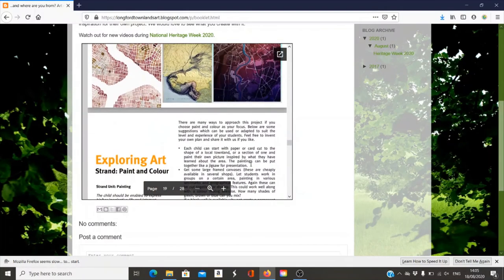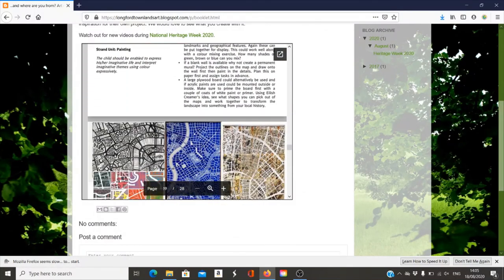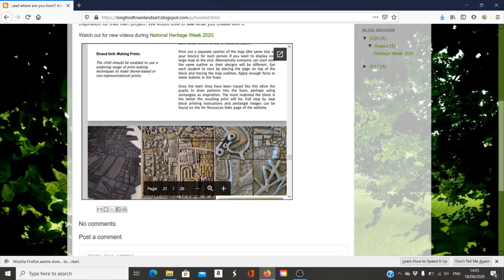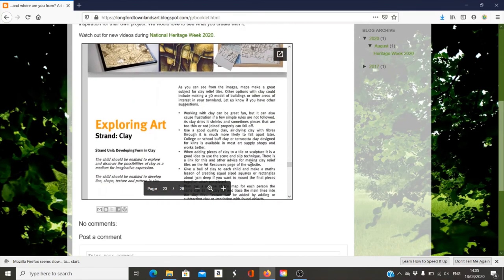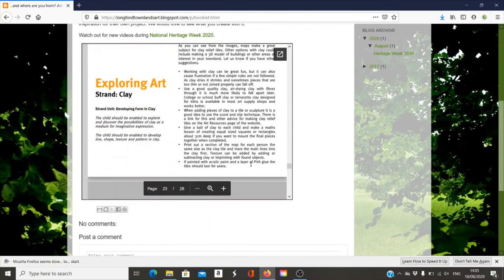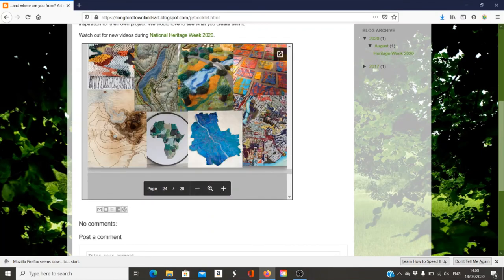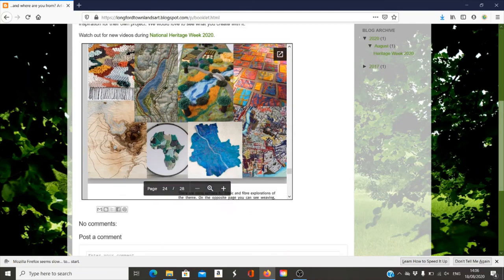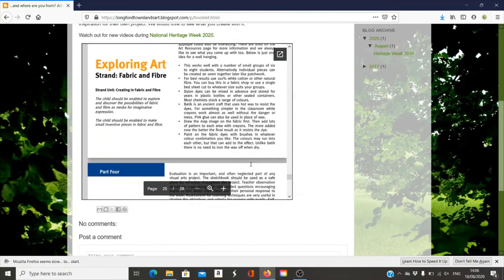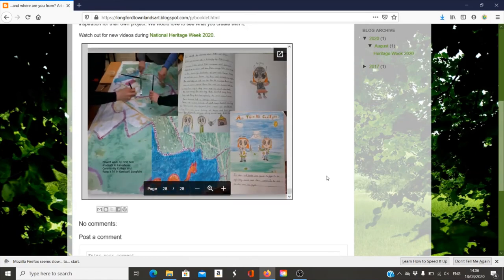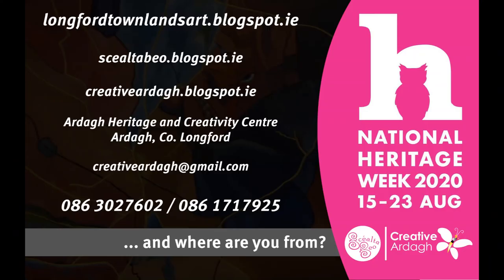It's a good idea to get a sketchbook and start your plans first. Here you'll find lots of ideas for different media like clay, print and painting, and later today we'll be looking in more detail at these media. There are also some pictures from this project done in schools before.